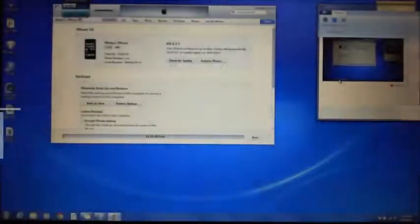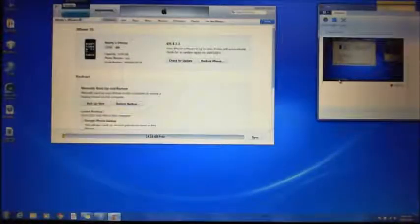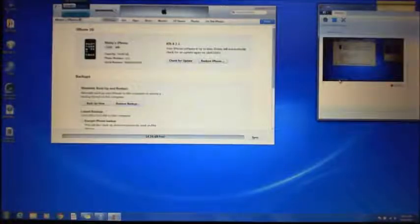Hi guys and welcome to 123MyIT's video on how to install Viber on your iPhone 3G running 4.2.1.